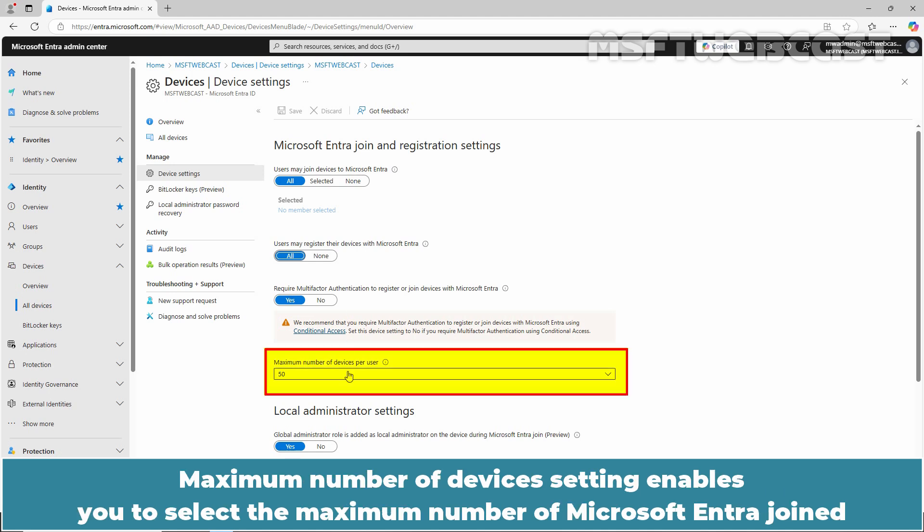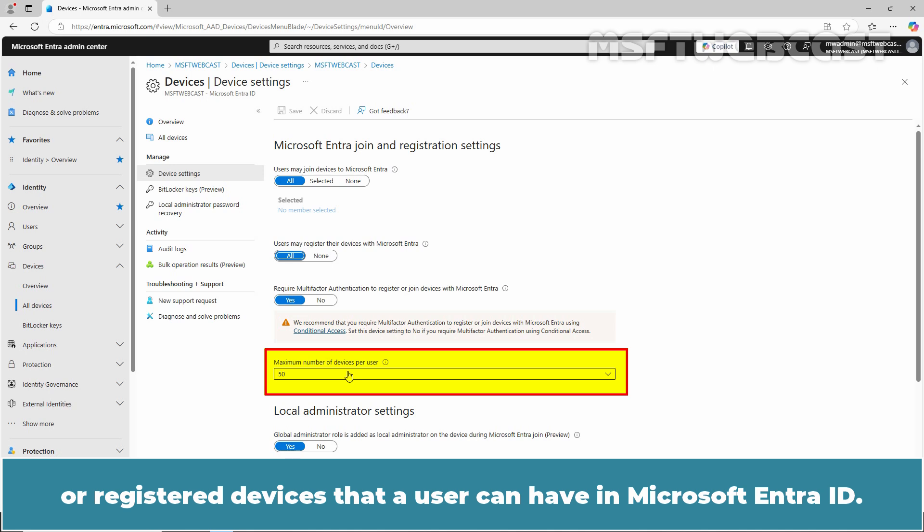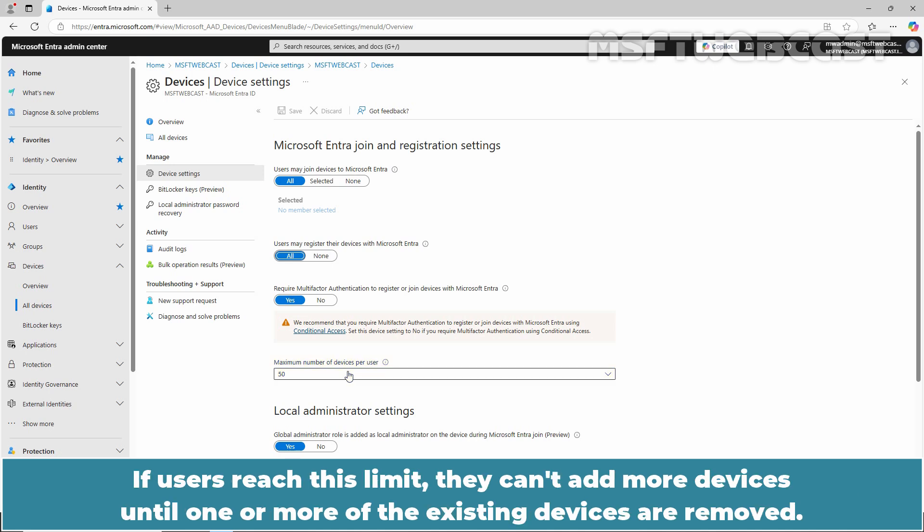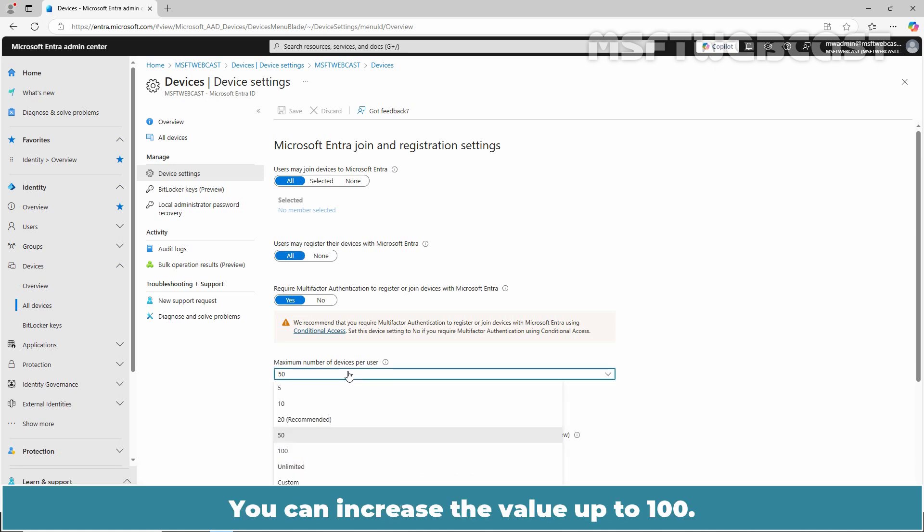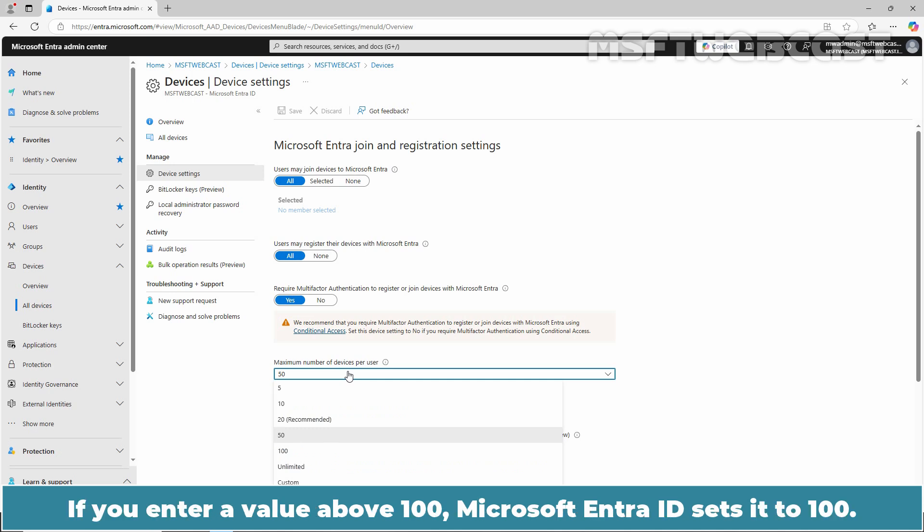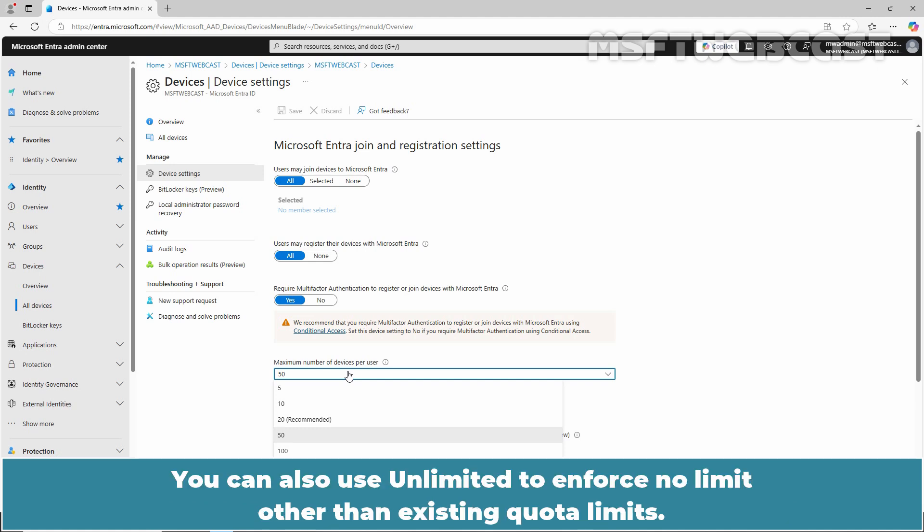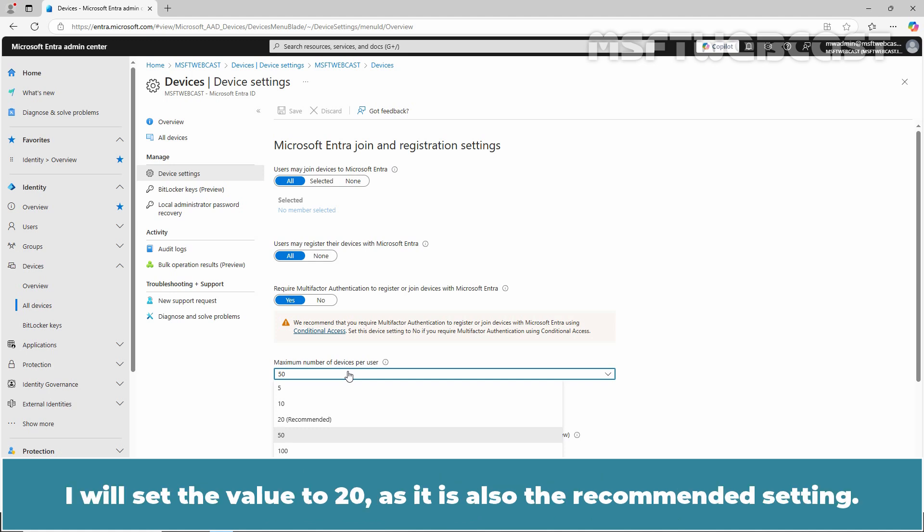Maximum number of devices setting enables you to select the maximum number of Microsoft Entra joined or registered devices that a user can have in Microsoft Entra ID. If users reach this limit, they can't add more devices until one or more of the existing devices are removed. The default value is 50. You can increase the value up to 100. If you entered a value above 100, Microsoft Entra ID sets it to 100. You can also use unlimited to enforce no limit other than existing quota limits. I will set the value to 20 as it is also the recommended setting.